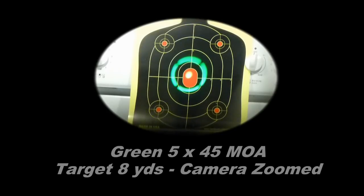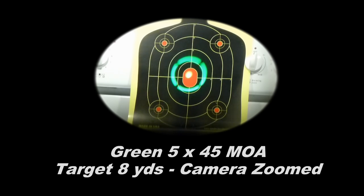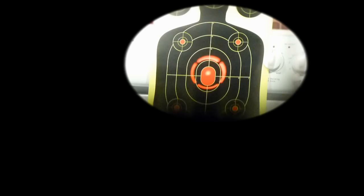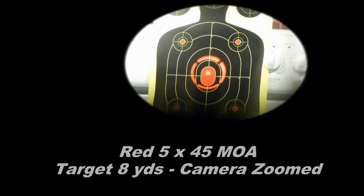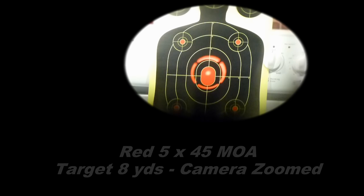This reticle is the 5 MOA center dot with a 45 MOA outer ring. It's basically a bullseye.